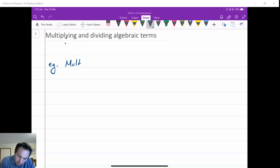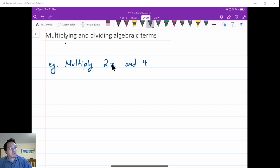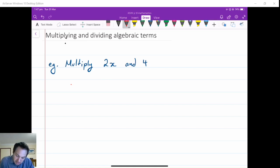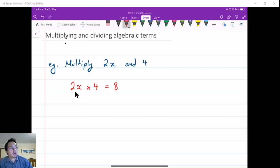Our first example is to multiply 2x and 4. So we just want to know how do we multiply two terms together. This is a constant term, and this is the term with a pronumeral of x and a coefficient of 2. What we look at is we multiply all of the number parts together first — the 2 and the 4 will multiply together, which is 8.